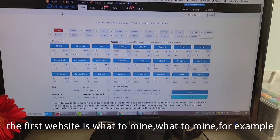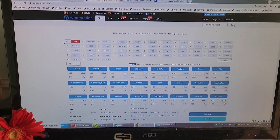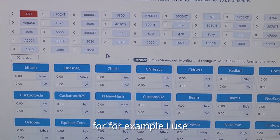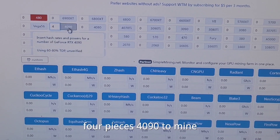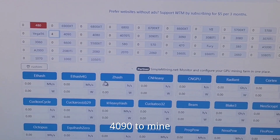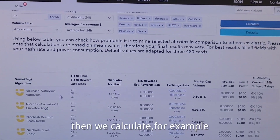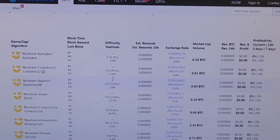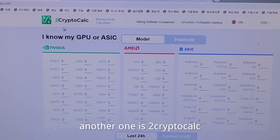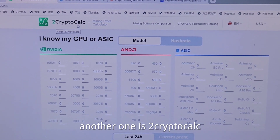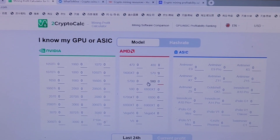Now we see my monitor. The first website is WhatToMine. For example, if I use four pieces — forty, ninety — to mine, then we calculate. And another one is Two Crypto calculator. Then we calculate.